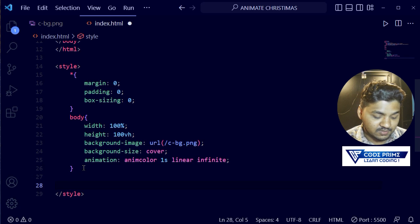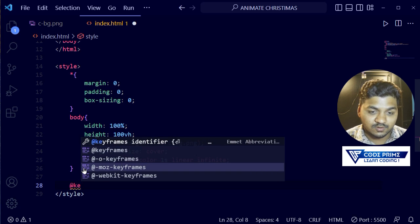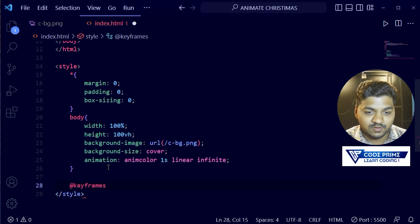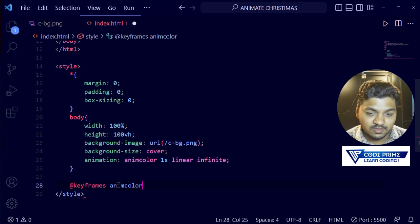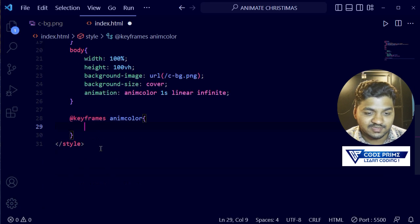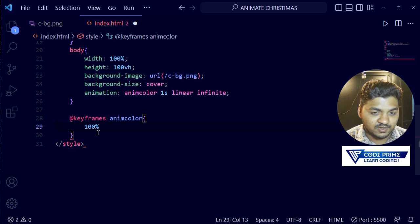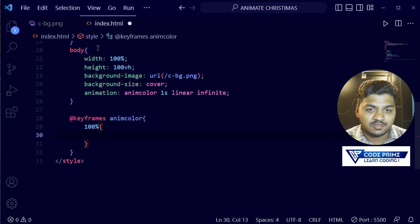I'm going to create a keyframe. You know that animation without keyframes will not work, so I'm going to write @keyframes. The animation name is 'any-color' — copy this and paste it after @keyframes, then open the curly braces. At 0% the animation starts, and at 100% I'm going to add a filter property — specifically hue-rotate.